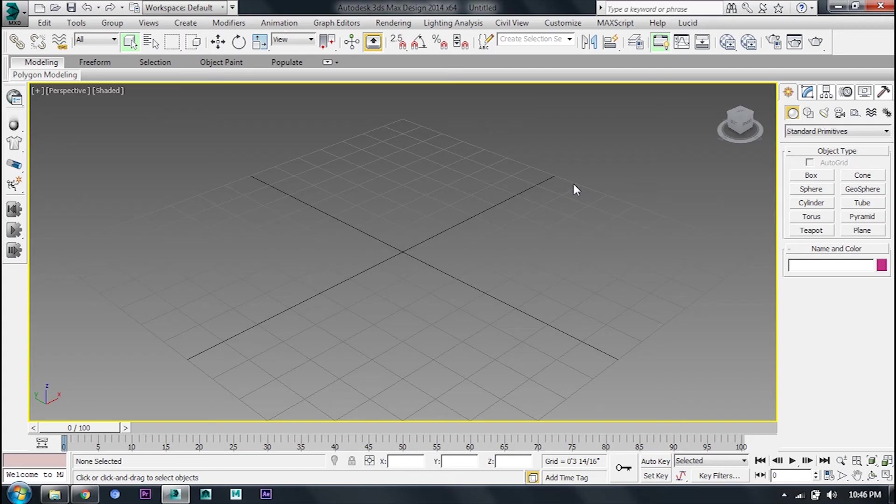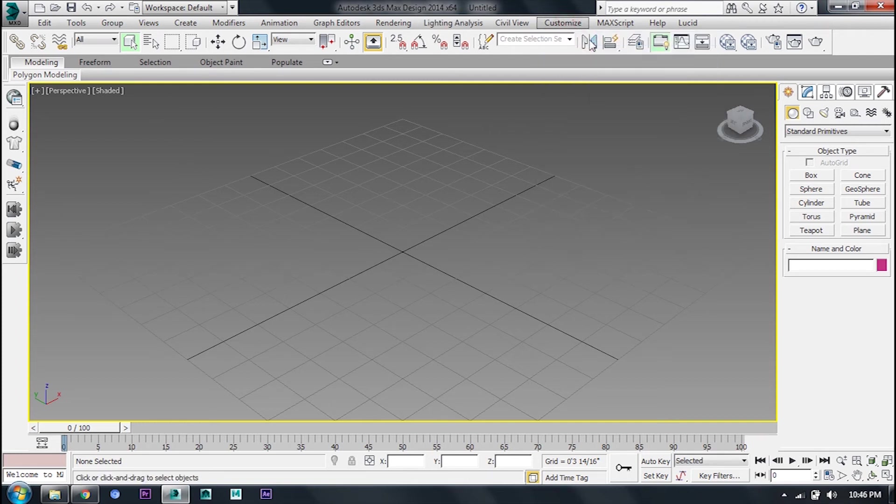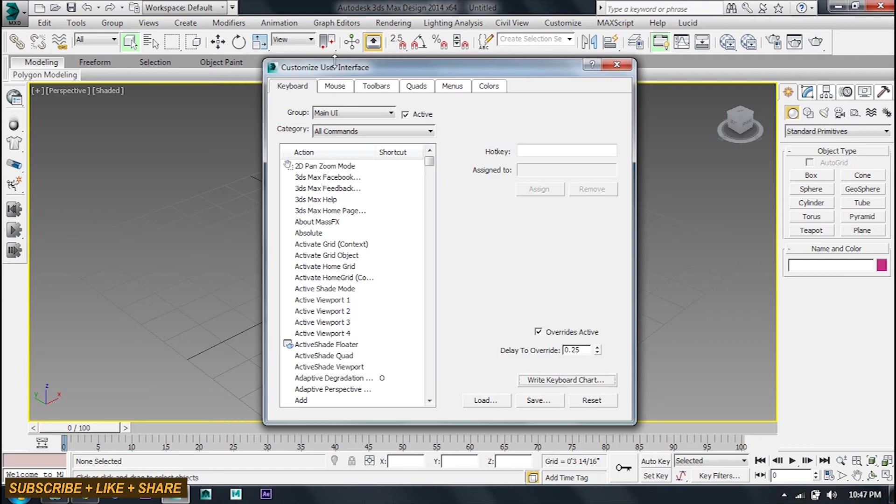Now you want to go to Customize, User Interface, then open your user interface. Here you will come down and find it.